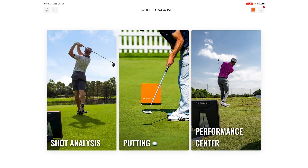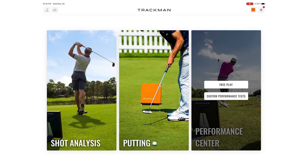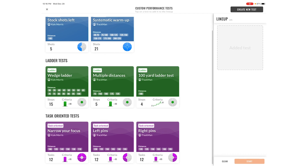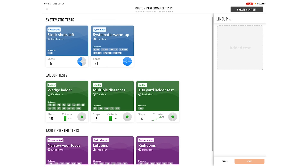I'm going to go back to the Performance Center and go into Custom Performance Test. Inside this custom performance test, I essentially have three different types of tests that I can create. They've got some pre-loaded tests, but the nice part is that you can create your own tests for whatever it is that you think is important.